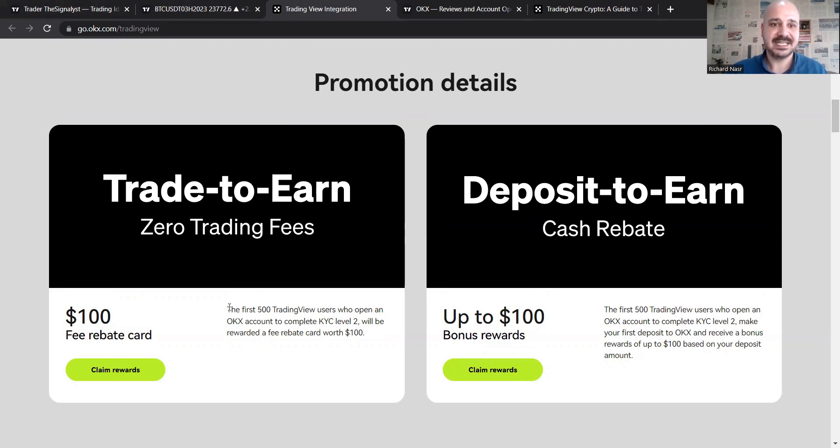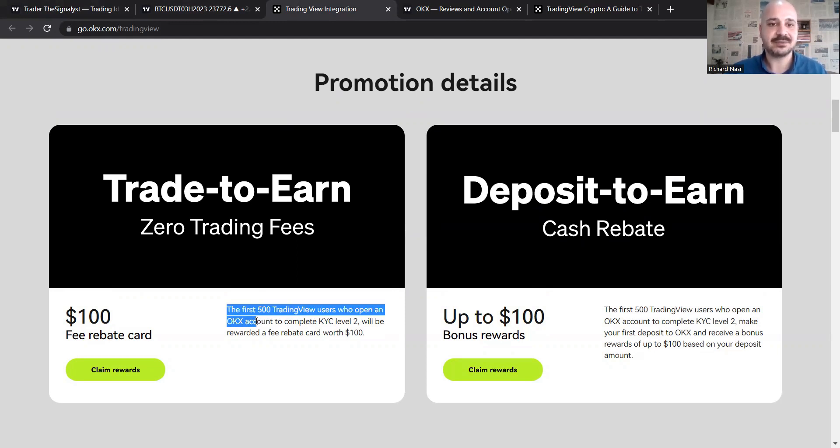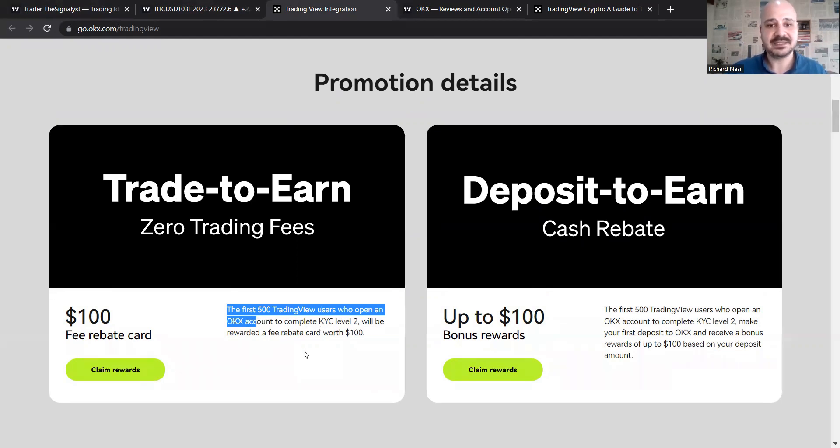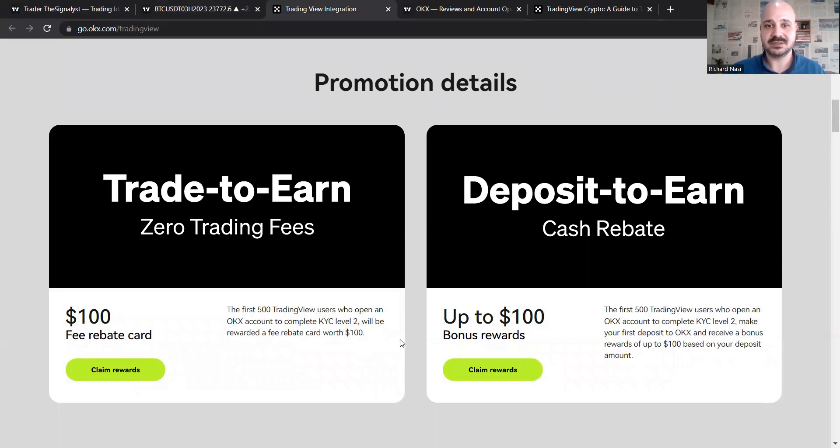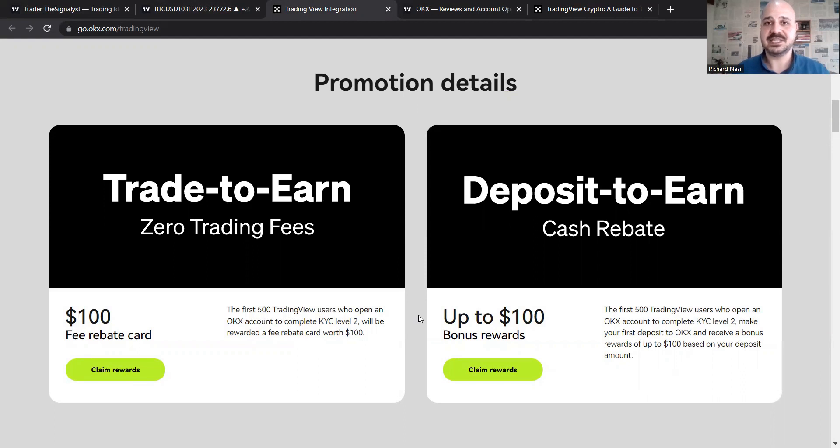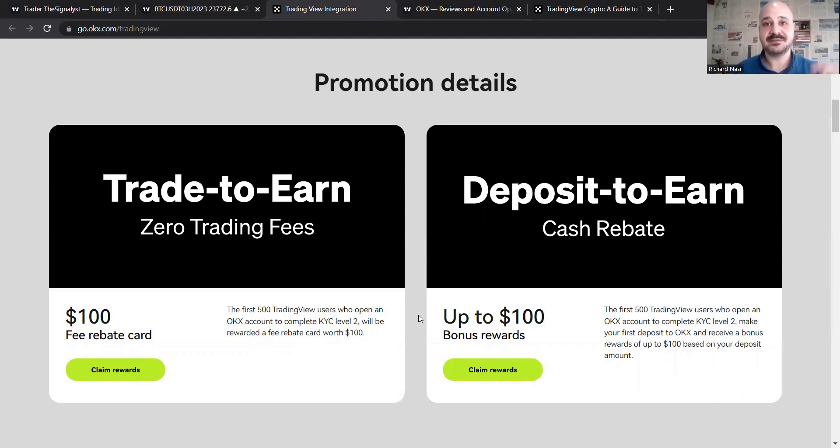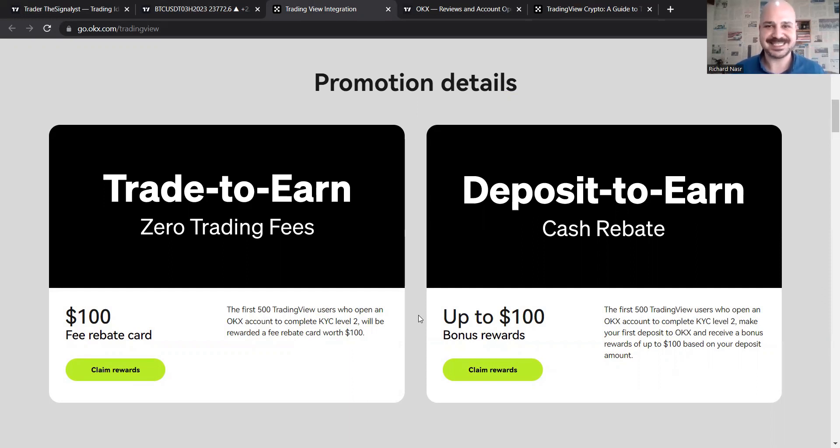So as you can see, the first 500 TradingView users who open an OKX account to complete KYC level two will be rewarded a free rebate card worth $100. So if you don't have an account yet and you want to participate in this promotion, make sure to use my referral link in the description below. If you get an account through it, you'll benefit from 20% discounts on your trading fees. So it's like two promotions now.